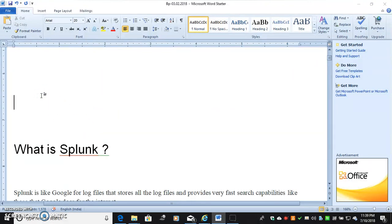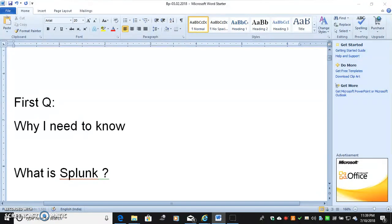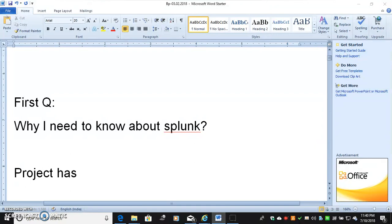So first question is why do I need to know about Splunk in RPA? Think in your project has 5 processes.